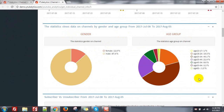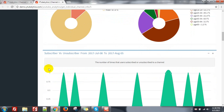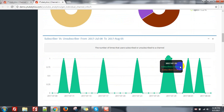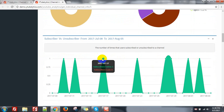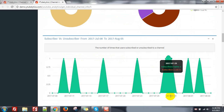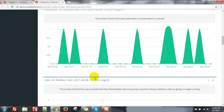The gender breakdown shows all the viewers of my channel are male. And the age group — most of the people are 25 to 34. You can also see the subscriber versus unsubscriber. I can see on 17th July there is one subscriber and no unsubscribers.